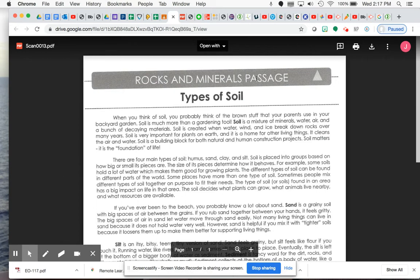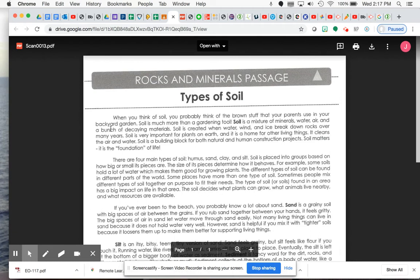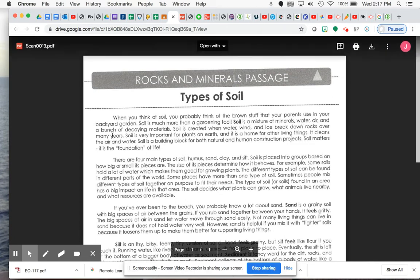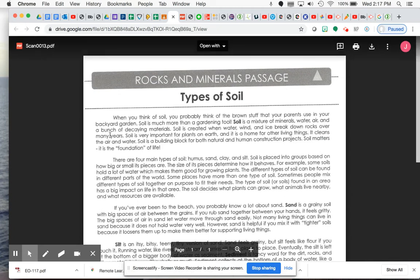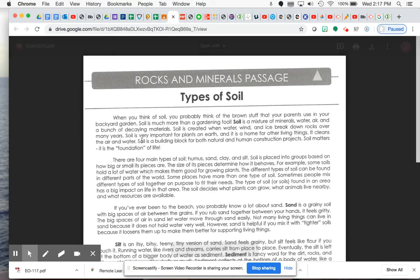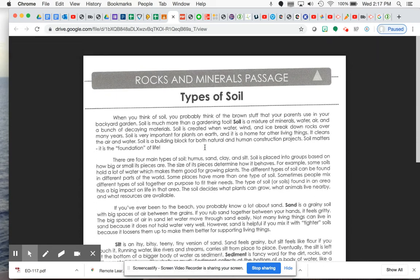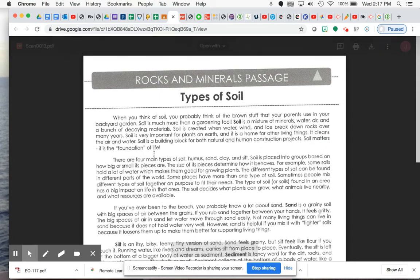Rocks and minerals passage types of soil. When you think of soil, you probably think of the brown stuff that your parents use in your backyard garden. Soil is much more than just a gardening tool. Soil is a mixture of minerals, water, air, and a bunch of decaying materials. Soil is created when water, winds, and ice break down rocks over many years. Soil is very important for plants on Earth, and it is a home for other living things. It cleans the air and water. Soil is a building block for both natural and human construction projects. Soil matters. It is the foundation of life.